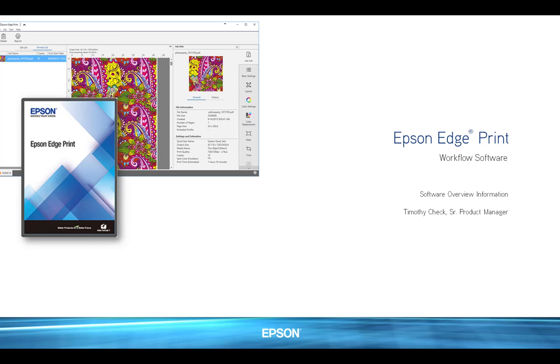Epson EdgePrint workflow software has been designed for high ease of use, workflow productivity, and compatibility, featuring an Adobe PostScript 3 engine. The software is included with the SureColor F6370 dye sublimation printer and can drive a variety of other Epson dye sublimation and solvent printers as well.